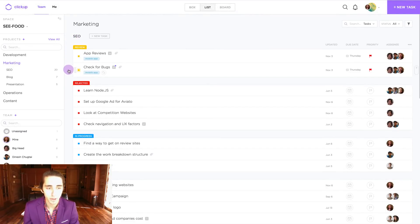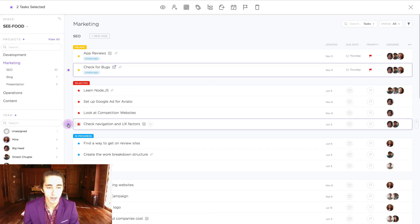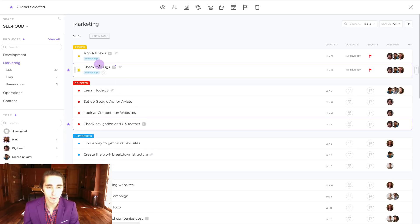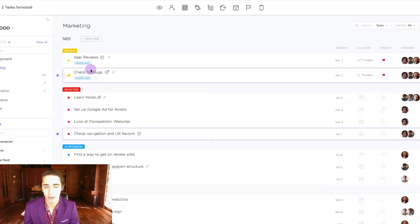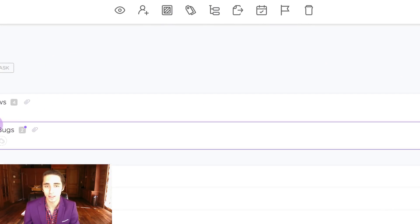we're going to go ahead and select check for bugs and come down here to the bubble icon next to check navigation and UX factors. So now that we have our two different tasks highlighted and selected, we can go about using the multi-task toolbar at the top.